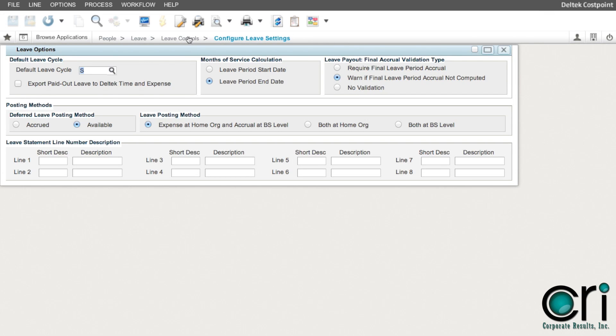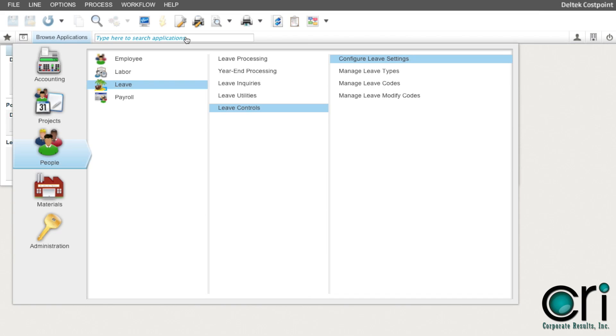The next step in the initial process of the reconciliation is to verify the accounts that the leave expense will be posted to. Go to People, Leave, Leave Controls, Manage Leave Types.